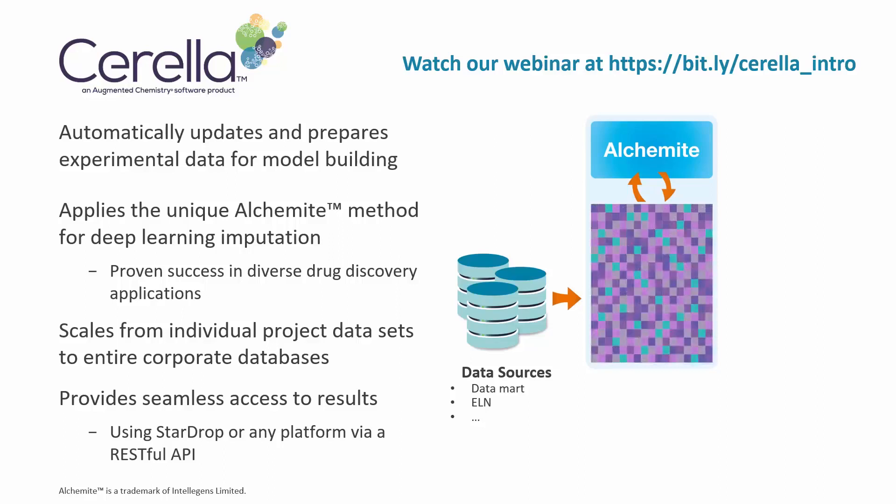Cirella fills in missing data for your existing compounds and makes predictions for compounds that have not yet been synthesized or tested.